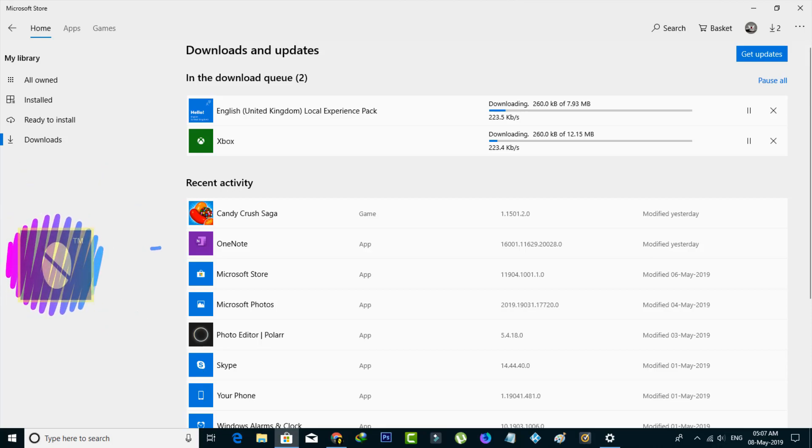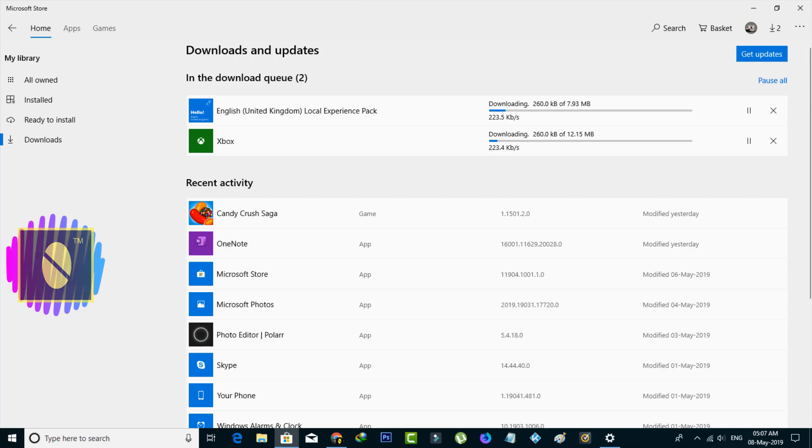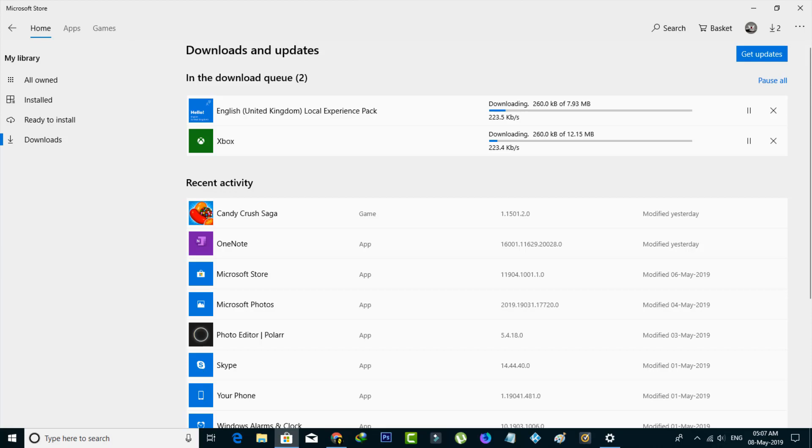When I switch on my Windows 10 PC, my Microsoft Store applications automatically start updating. This is not a problem because I'm using unlimited data, but if you're using limited data, your data could be lost within minutes.